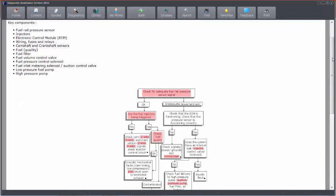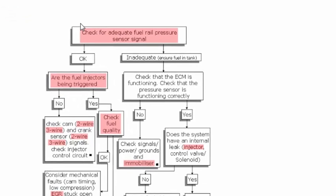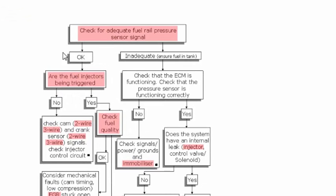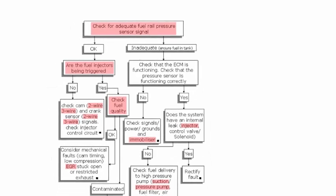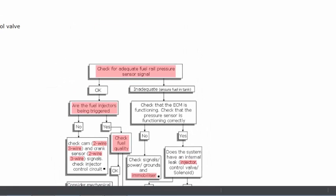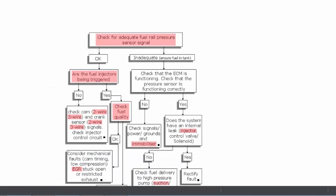We've got a flowchart which is again linked to test information. So for instance, this is a diesel system that doesn't start properly. Cranks but fails to start. So we can look at the test list here.